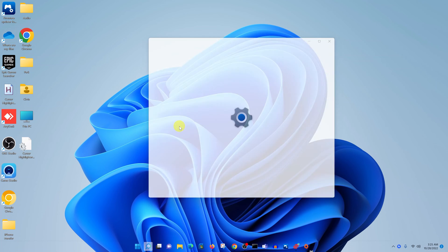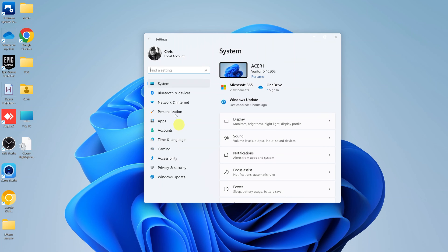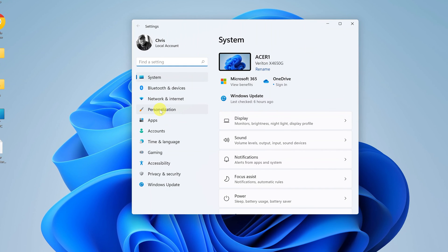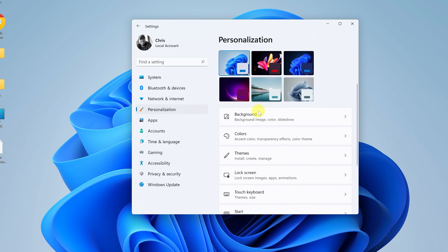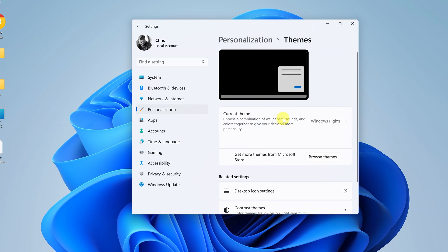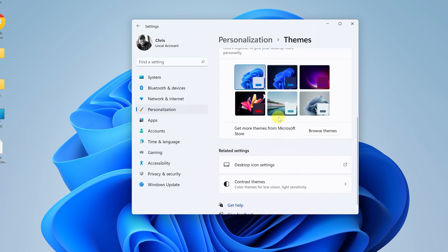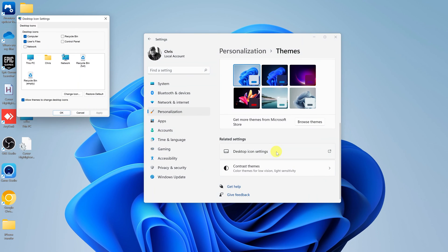Go to settings, that will open the settings app, and then click on personalization. Now while you're here, scroll down to themes, click on that, and then under themes go to desktop icon settings. So click on that.